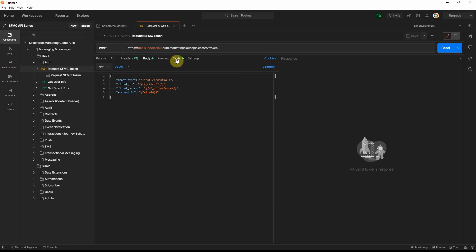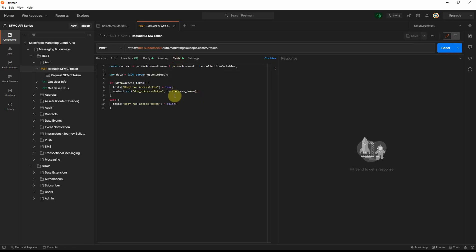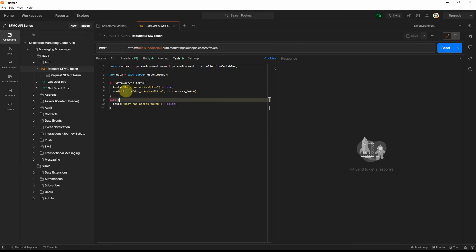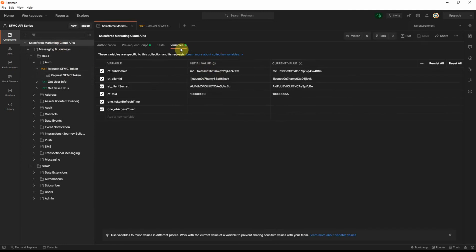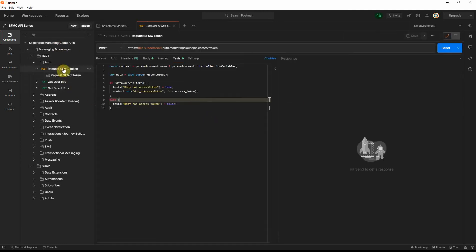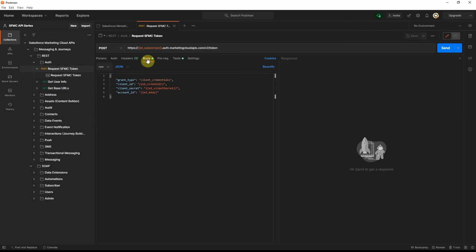And in the test, you will see that once the access token has been received back, it will automatically set the DNE-IT access token variable that we have already defined in the root level here. So you will set that access token and update that. Let's go back here and run this and see if it works.